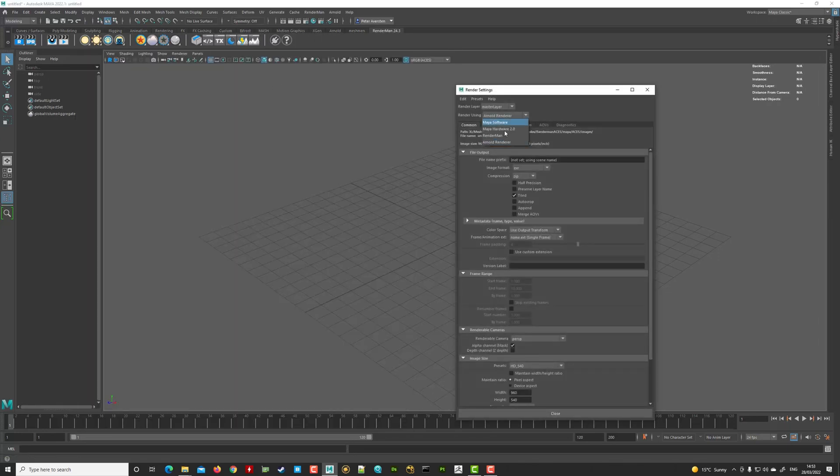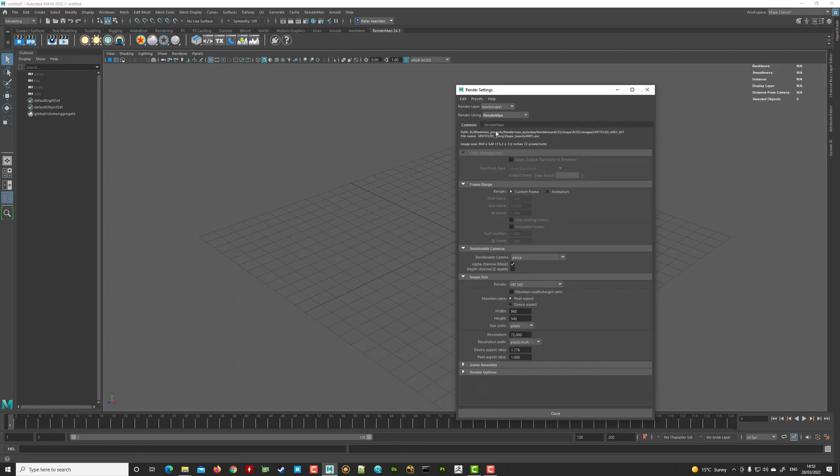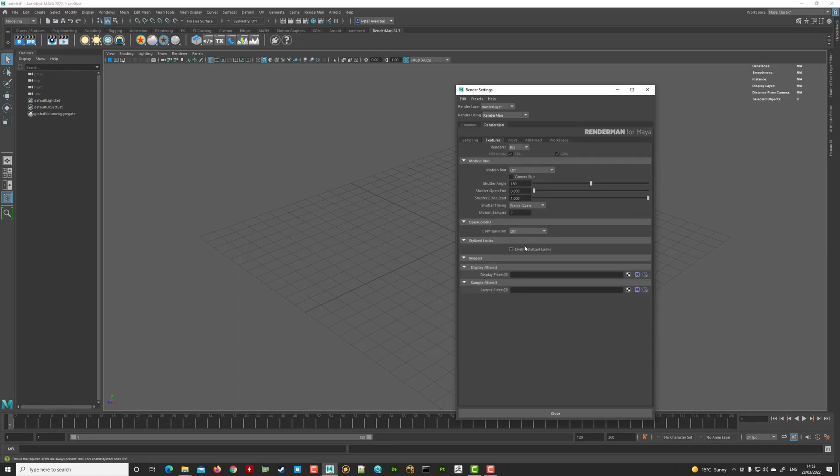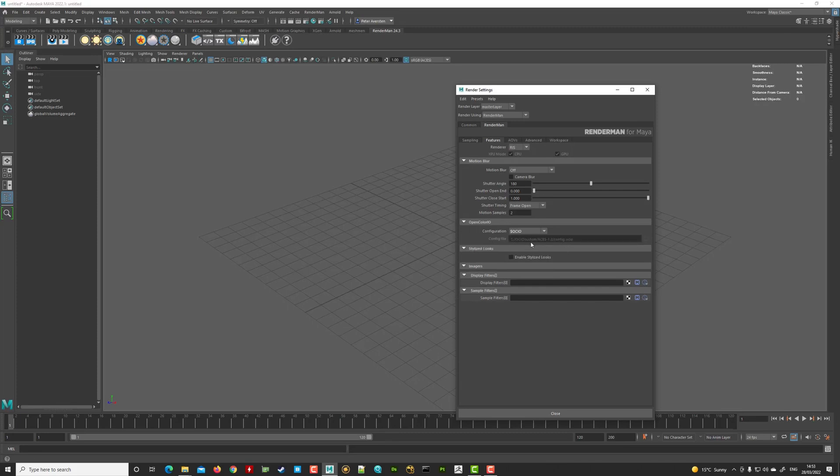we go to features and in the open color IO, we flip the switch here from off to OCIO. And it will also pick up the OCIO we declared earlier.